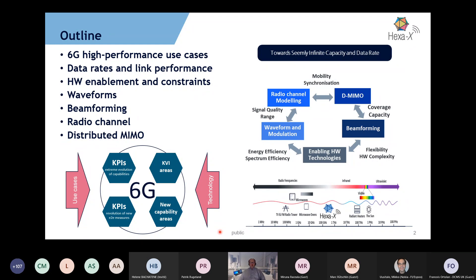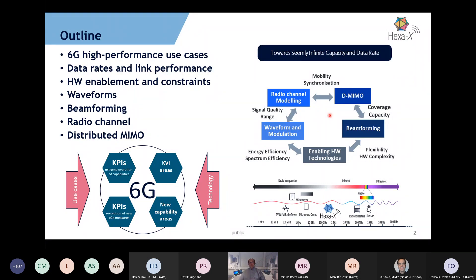We have organized key items to achieve a good match across different areas. We look at radio aspects holistically for really high-speed radios, which has been our main emphasis, examining them from the radio channel point of view, waveform and modulation, enabling hardware technologies, beamforming, and distributed MIMO — the necessary elements to handle in this context.